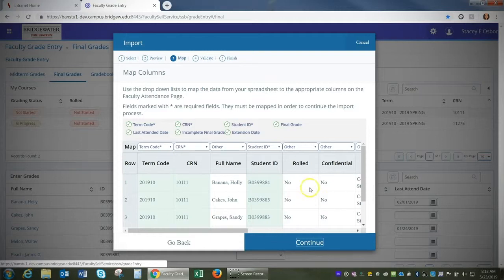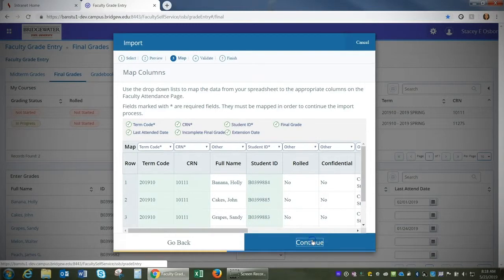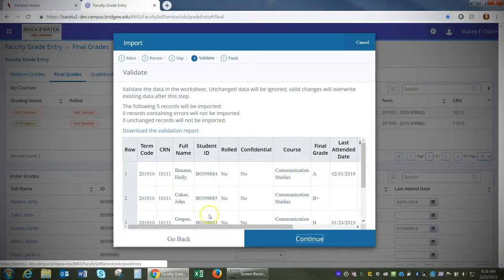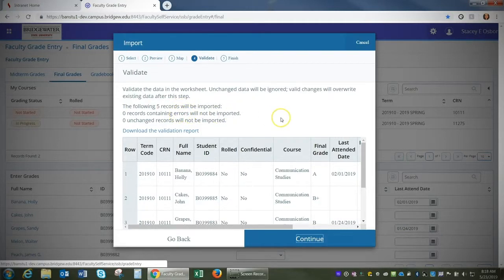Once you've confirmed all your columns match properly, click Continue again. I'm going to validate my data. You'll see the following five records will be imported and I have no errors in this file.